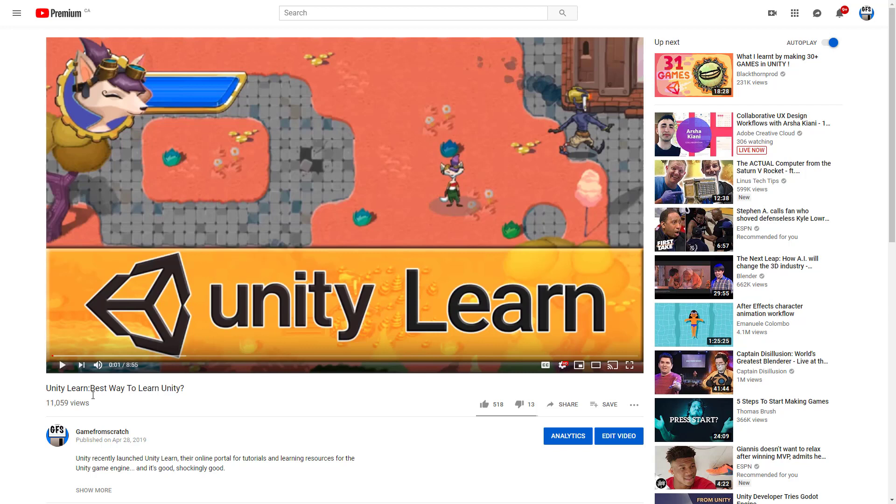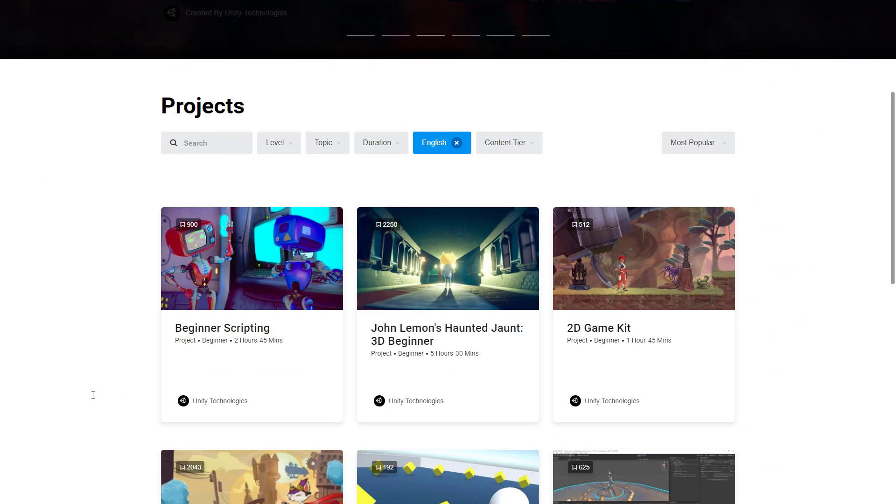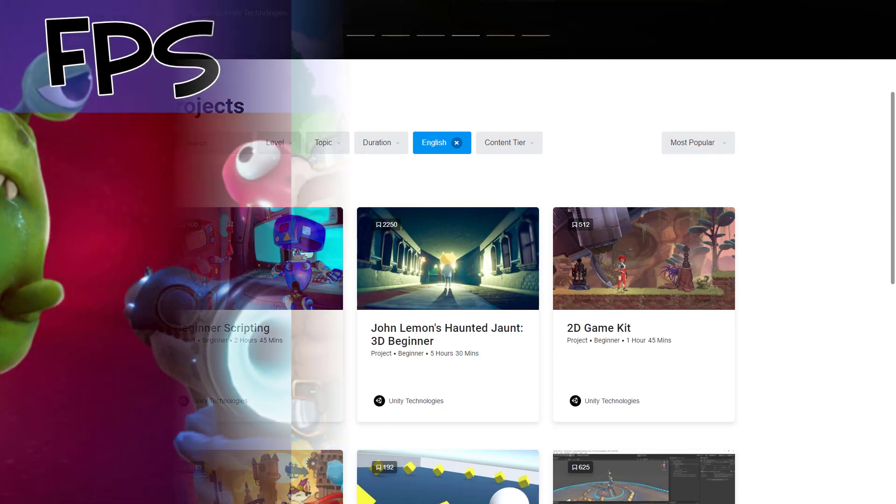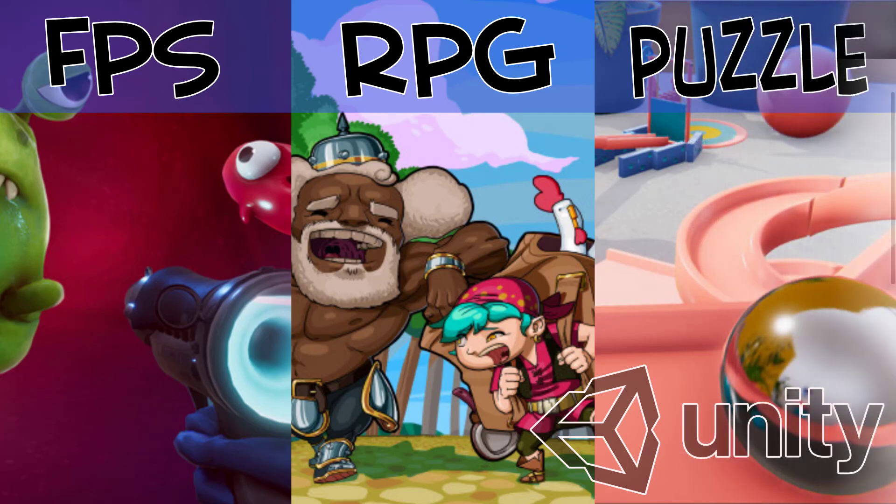You can you know branch out from there and start adding your own logic, your own assets and expand upon it that way. That is definitely one approach to learning to develop games without being absolutely overwhelmed. So I do like these kits and I'm interested to hear what you think. Have you already learned Unity, would this have been invaluable to you? Or are you looking to learn Unity and is this the approach you're going to take? I'd love to hear in the comments down below.